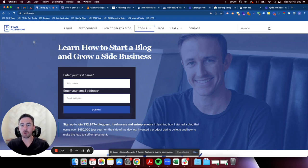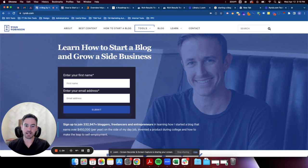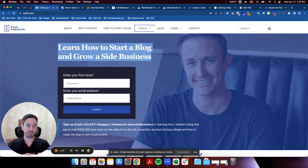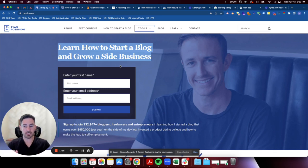Let's start with the homepage. Working our way down the page and how the information is structured — we've got a good headline: 'Learn how to start a blog and grow a side business.' Very succinct, to the point, tells you exactly what Ryan's shtick is. He's teaching you how to blog and how to monetize it. I think he does a really good job with this headline.